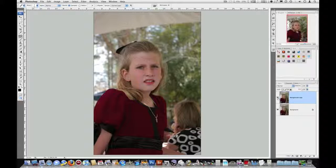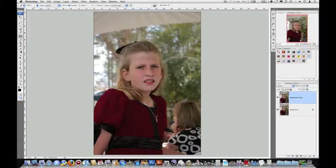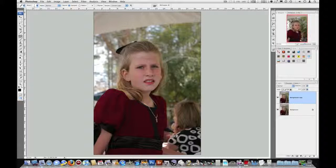Okay, so that is using the healing brushes and the patch tool to clean up blemishes on a face.